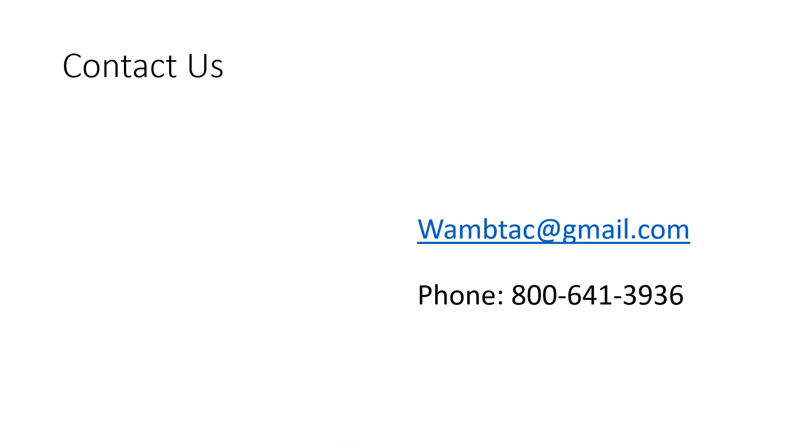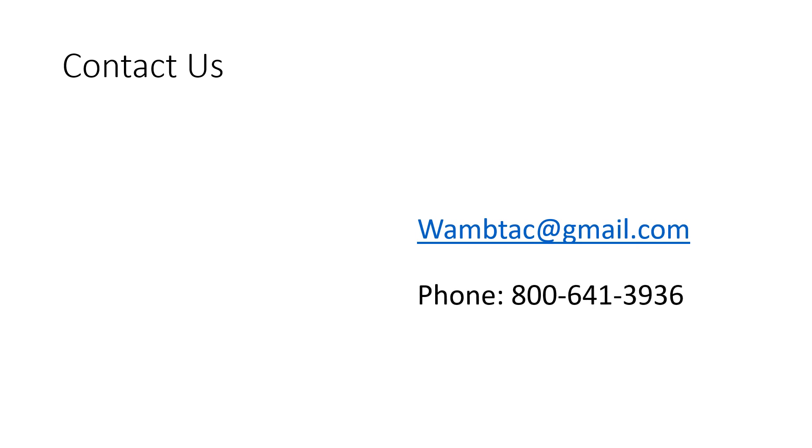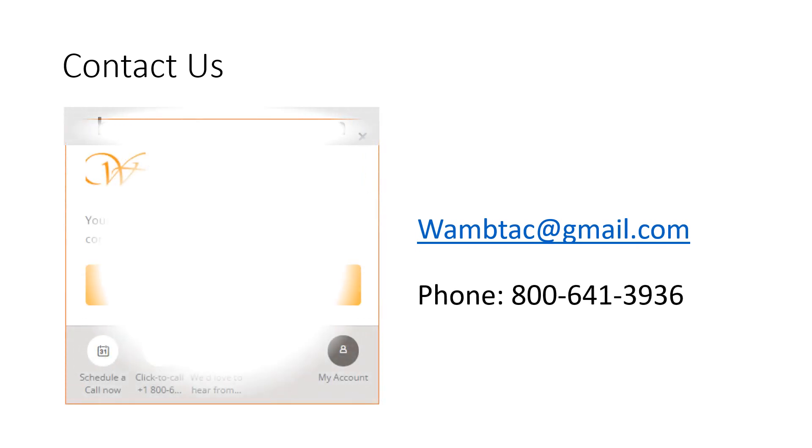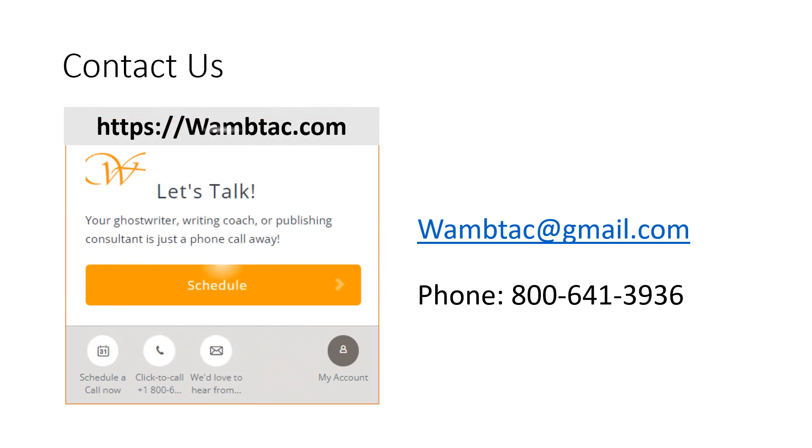Email us, call us, or schedule a free chat by clicking the Let's Talk tab on wambtac.com. We're ready to listen. We're here to help.